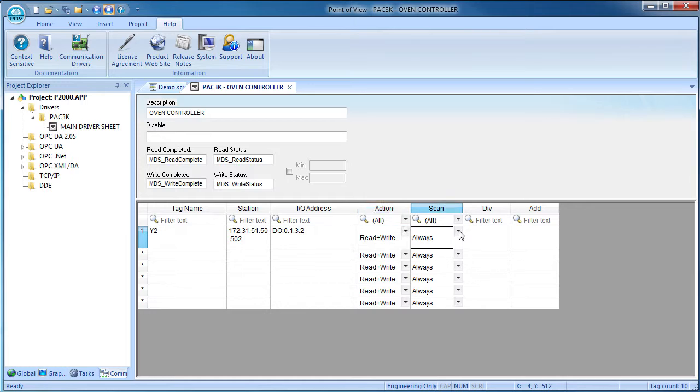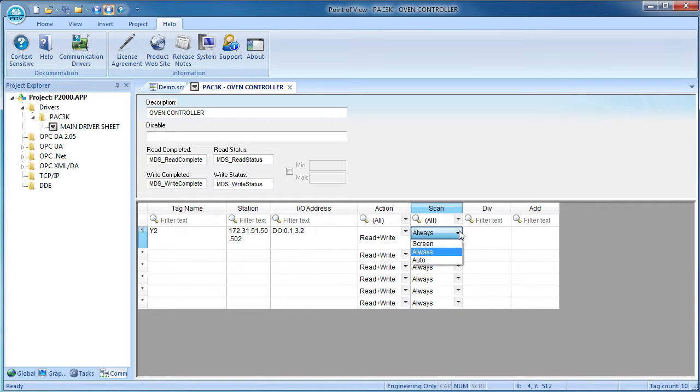We want to be able to read and write this output so we'll leave that alone. And here are the triggering options. We can always scan this tag. The default rate is every 600 milliseconds. We can scan this tag only if the screen it is used on is active. Or we can let Point of View automatically try and figure out when it is appropriate to scan the tag. We'll leave it as always for this demo.